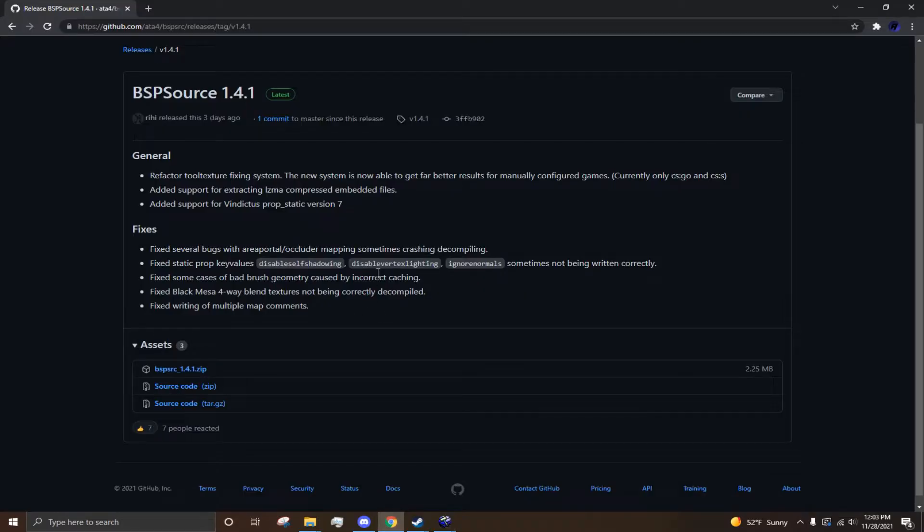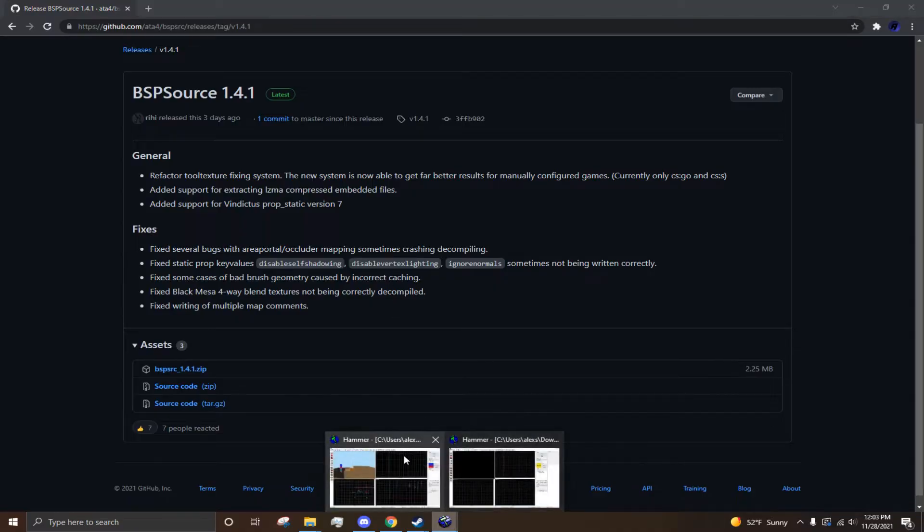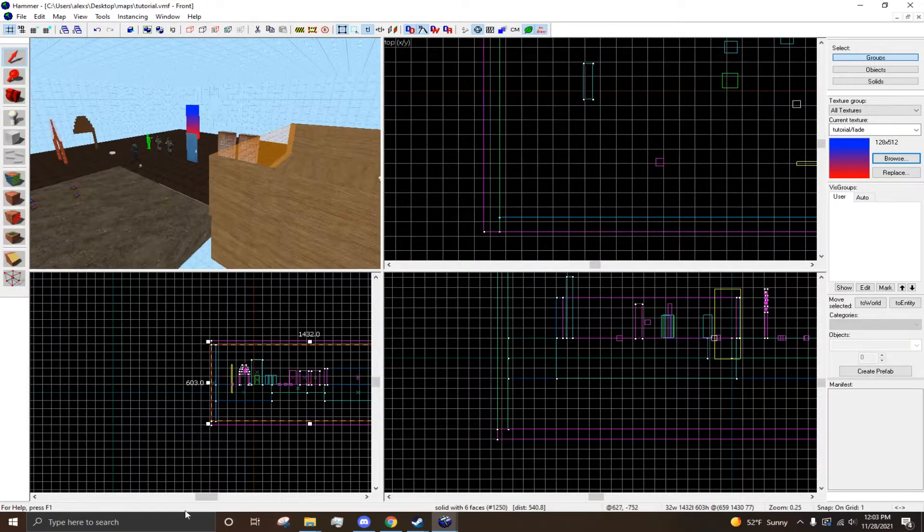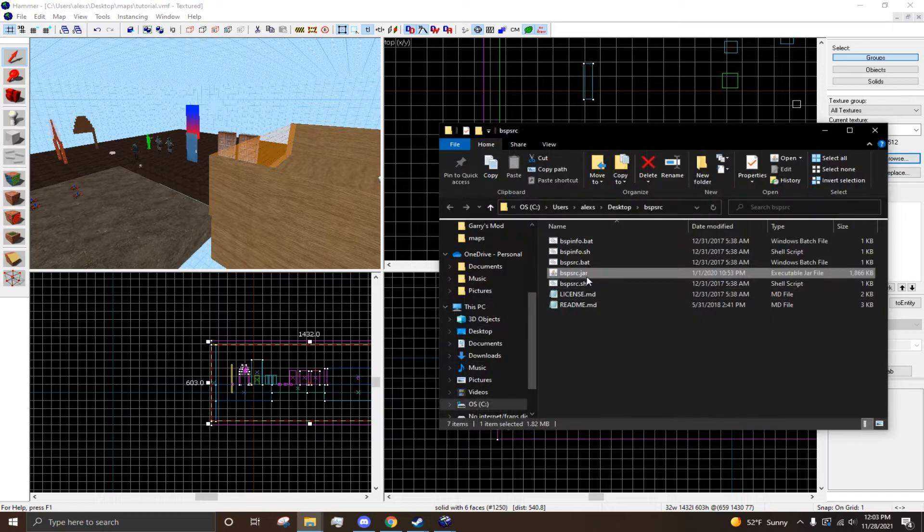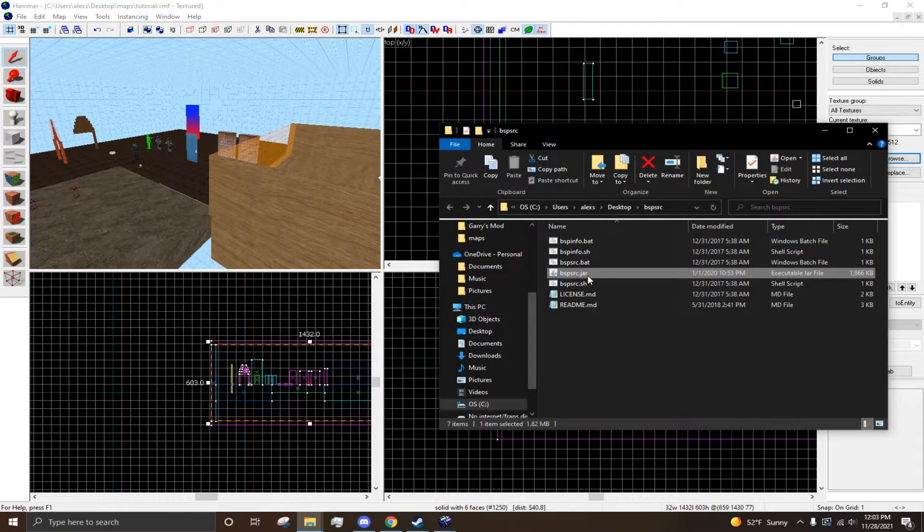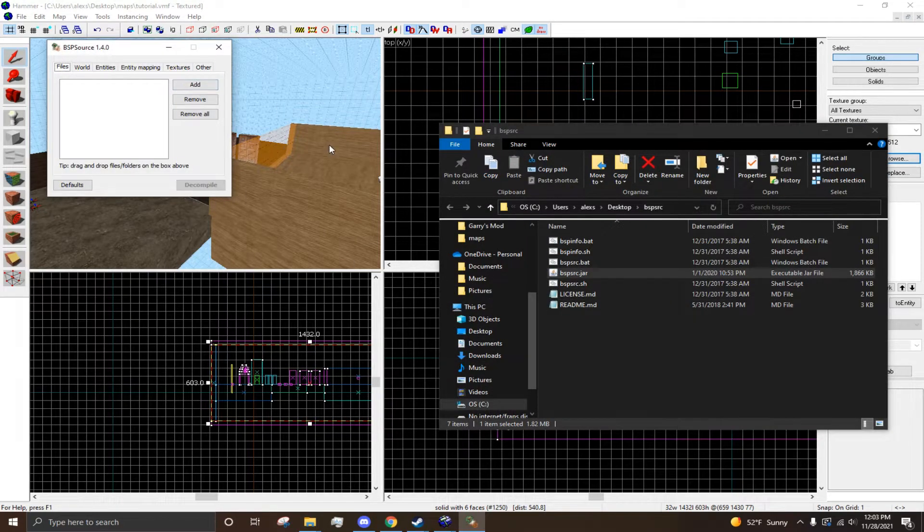Now, what you want to download is BSP source, which I'll leave a link in the description. And basically, you want to open it. You want to have Java installed for this also.